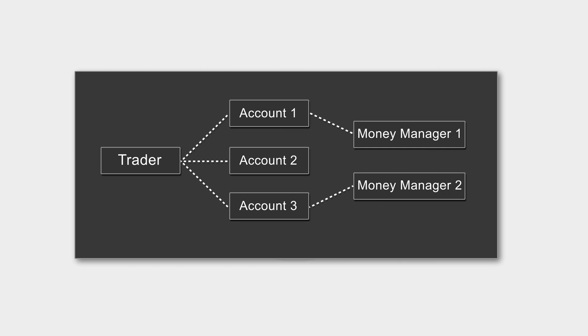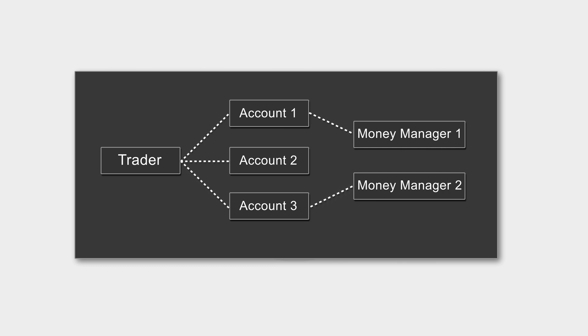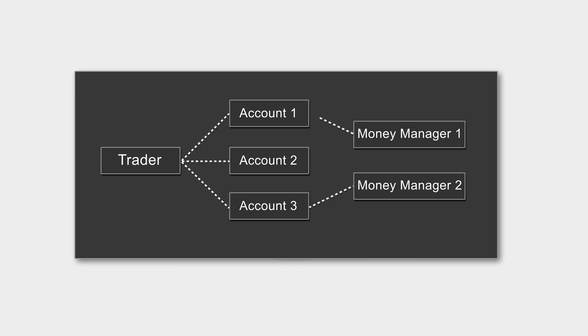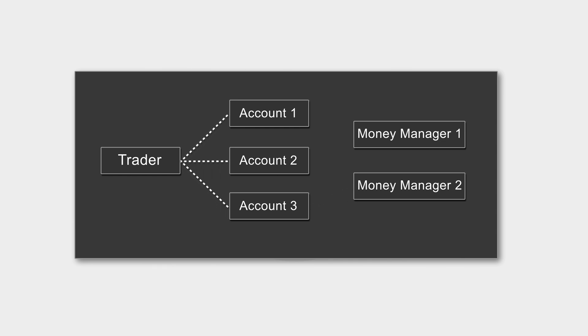Shared access can be terminated from both ends. Not to compromise users' security, traders revoke access to their accounts while money managers can also initiate rejecting access.